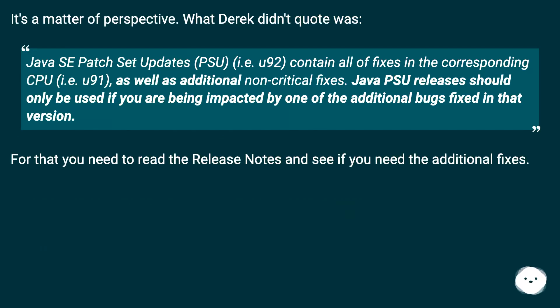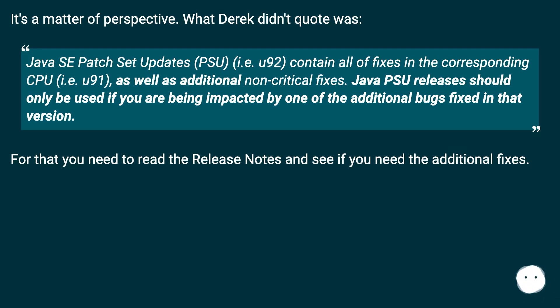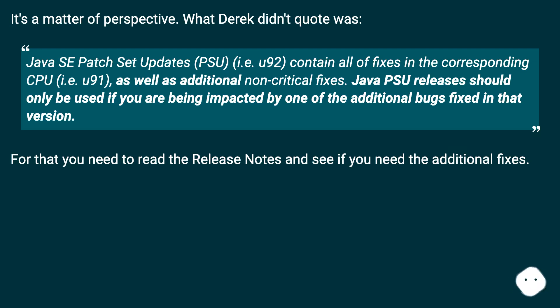It's a matter of perspective. What Derek didn't quote was: Java SE patch set updates (PSU), i.e. U92, contain all of the fixes in the corresponding CPU, i.e. U91, as well as additional non-critical fixes. Java PSU releases should only be used if you are being impacted by one of the additional bugs fixed in that version. For that you need to read the release notes and see if you need the additional fixes.